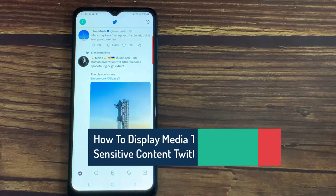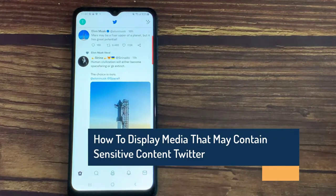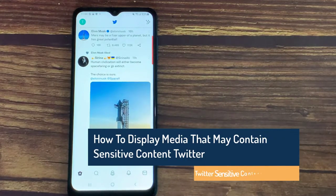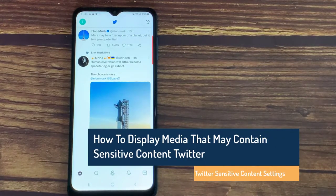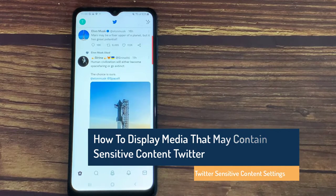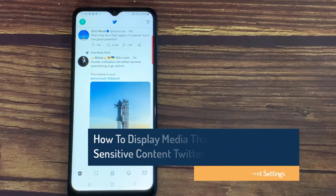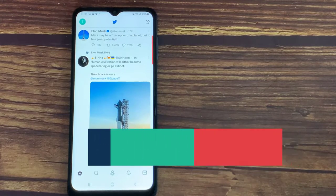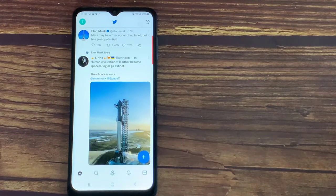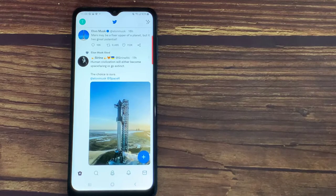Hello everyone! Twitter's default settings hide media in tweets that have been marked as potentially sensitive. Do you want to view media in tweets that may contain sensitive content without a warning? Learn how to do it.